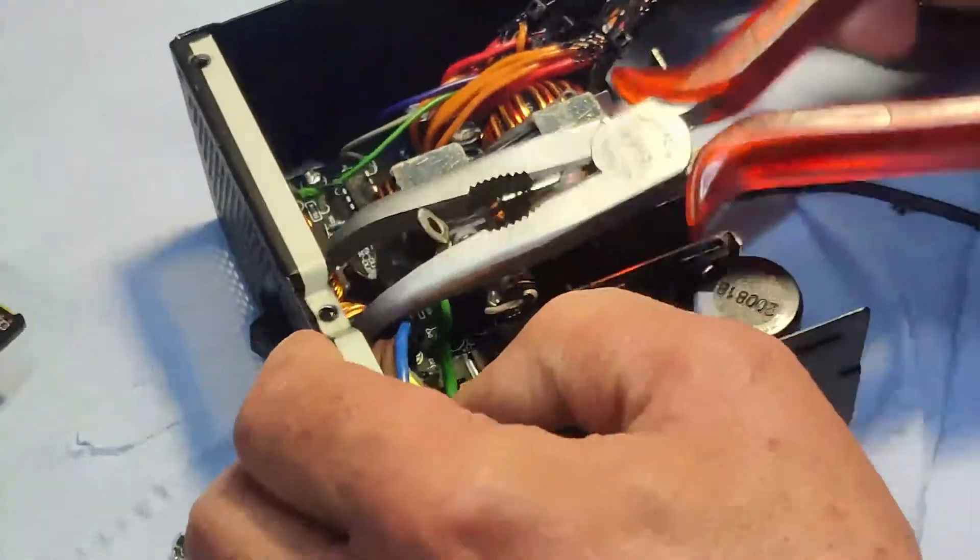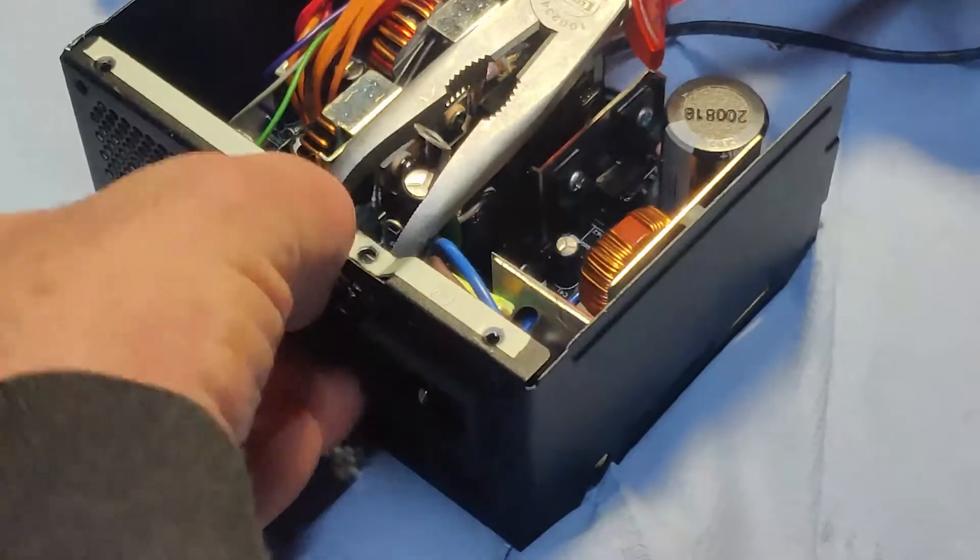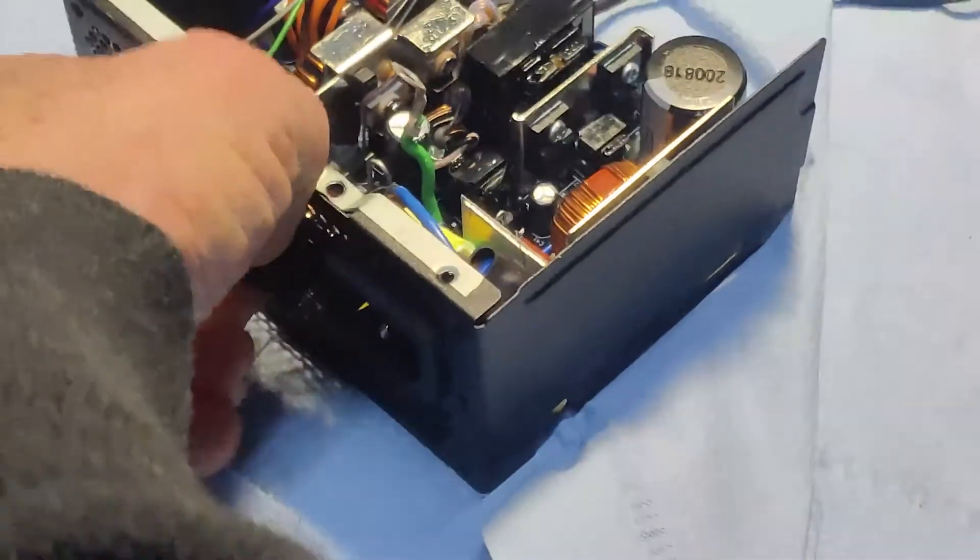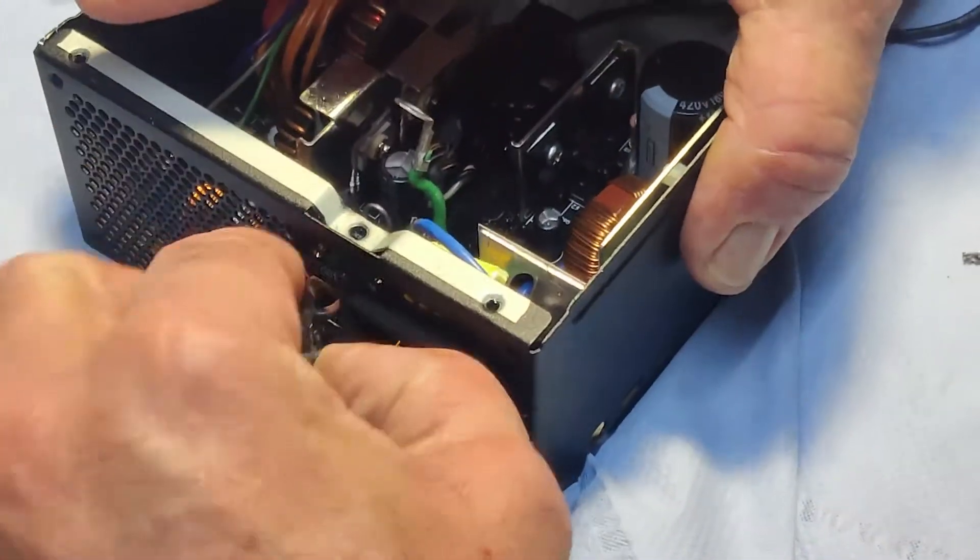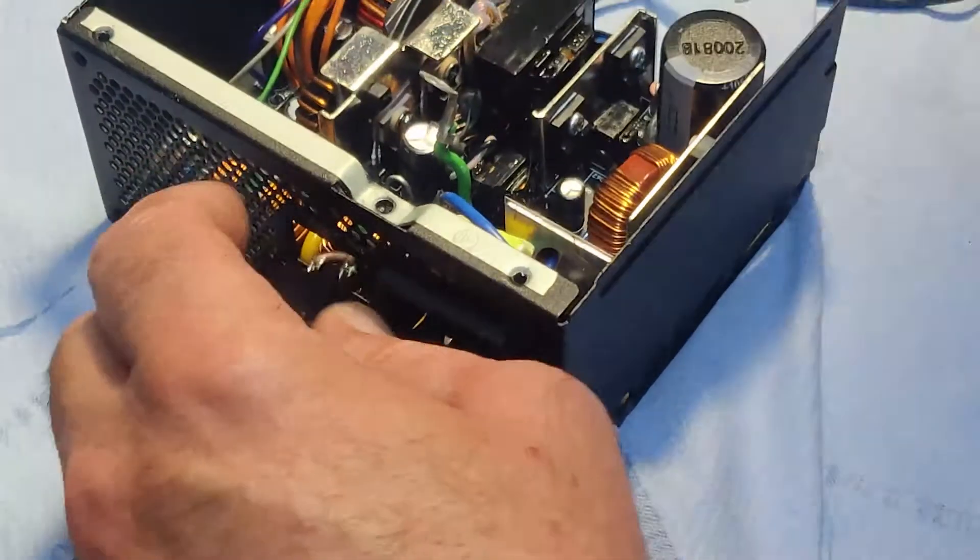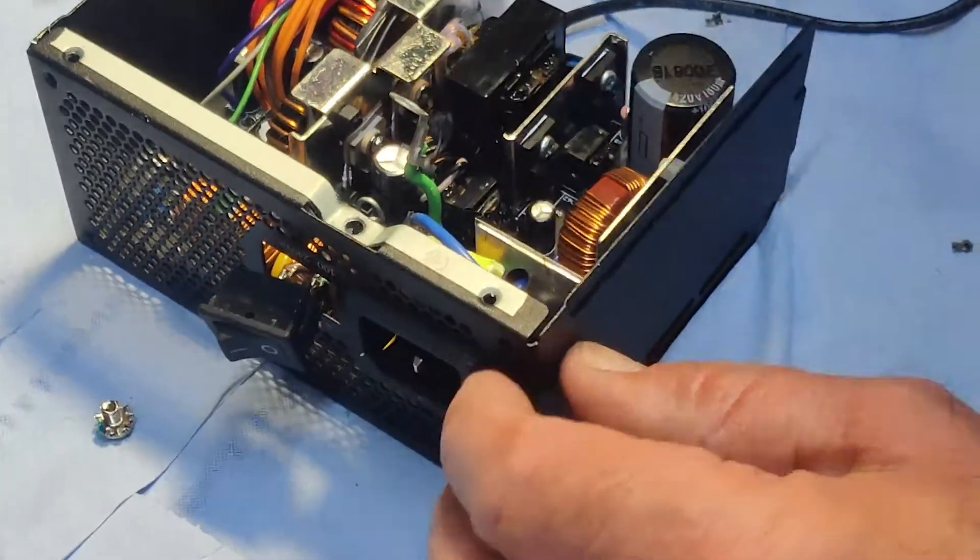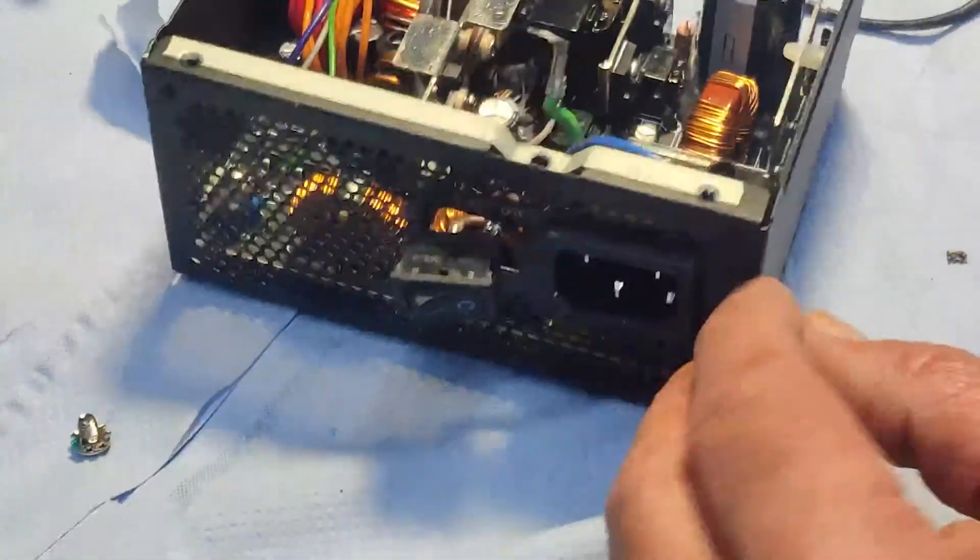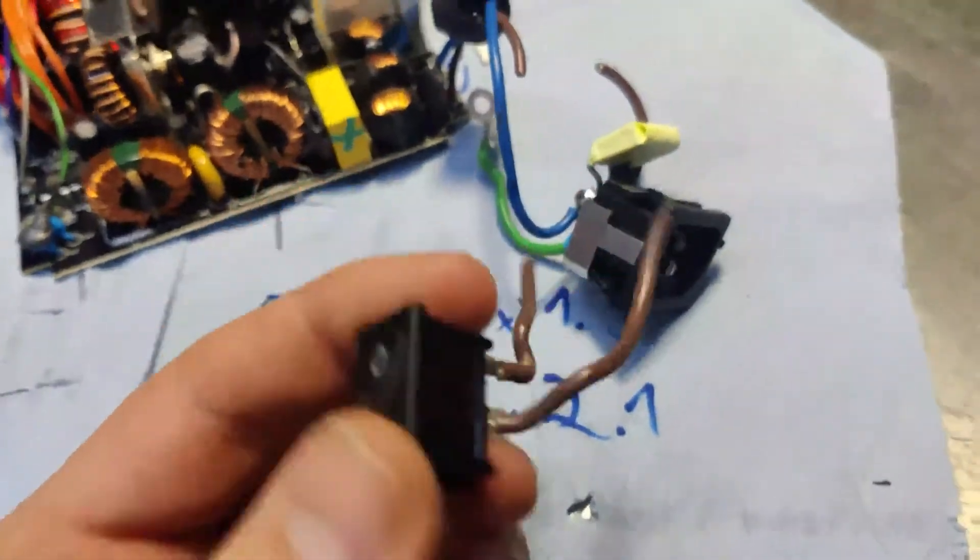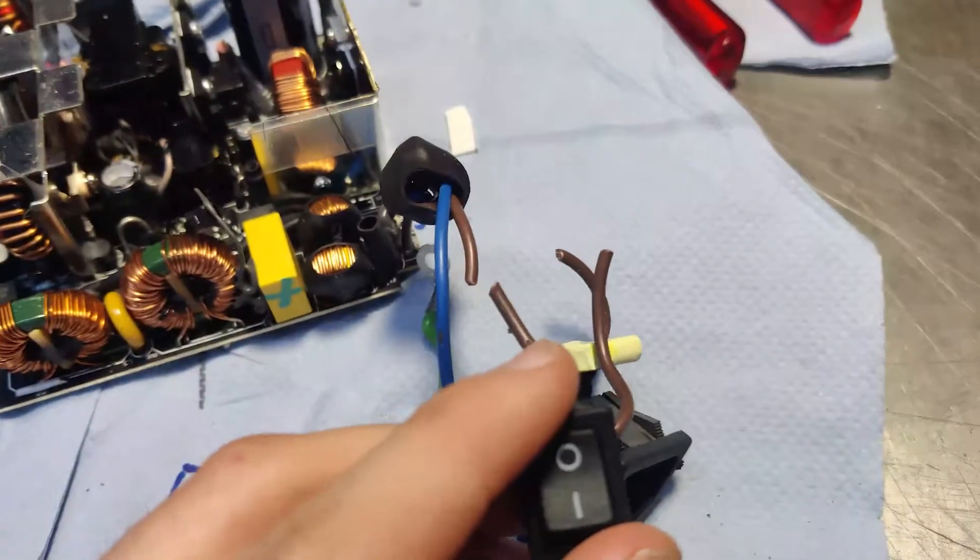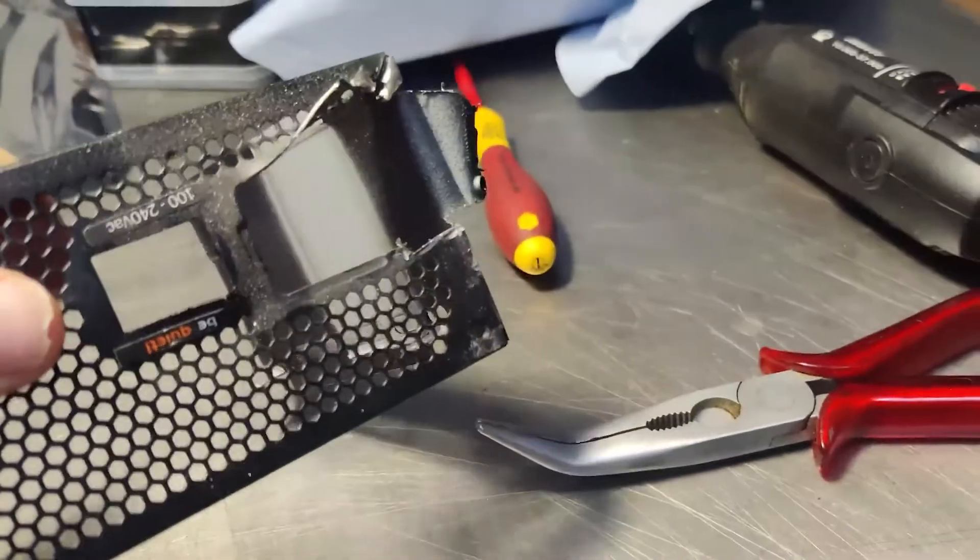The first step was obviously to disassemble the unit, which proved more tricky than you'd think. No PSU manufacturer ever expects these things to be taken apart, so it takes some elbow grease to pop the connector and switch out of the shell before the casing can be removed.